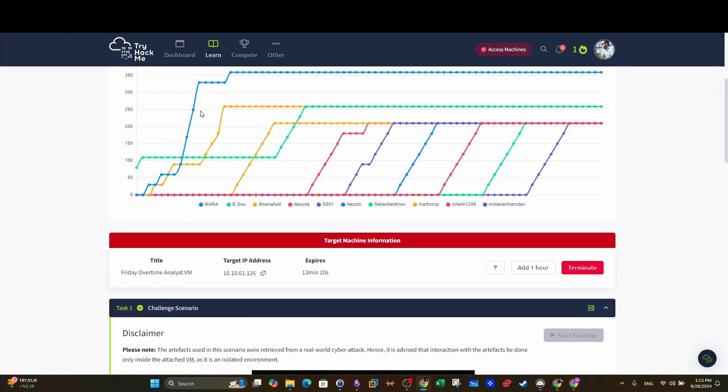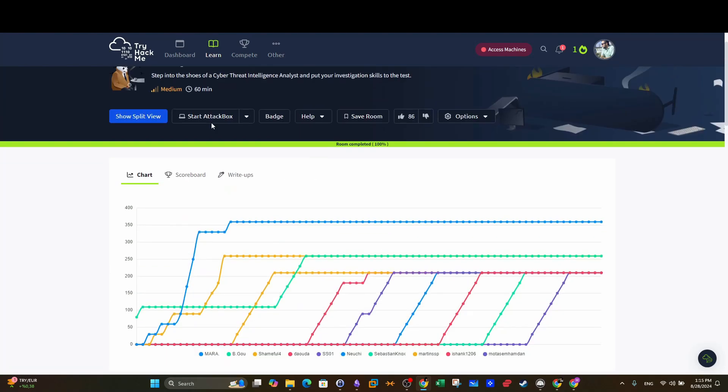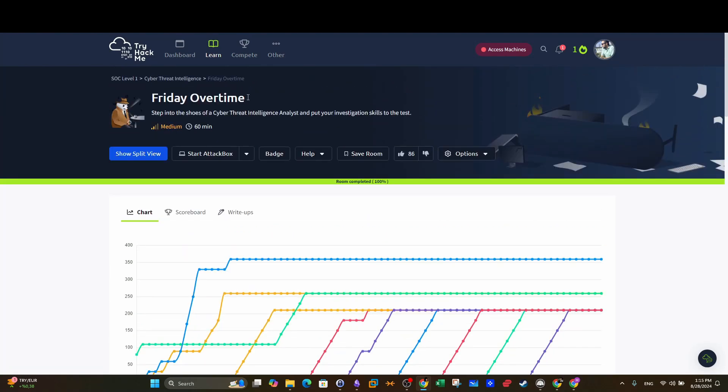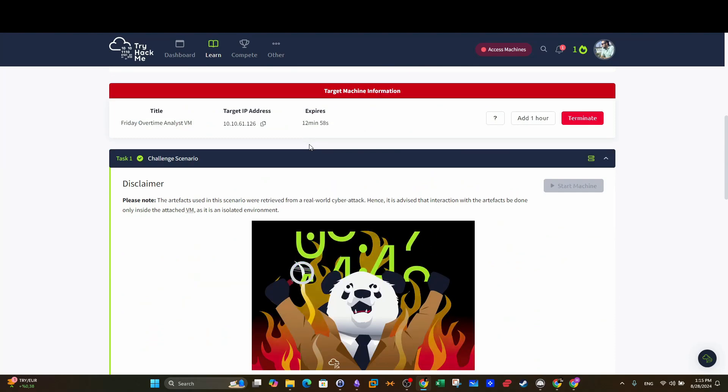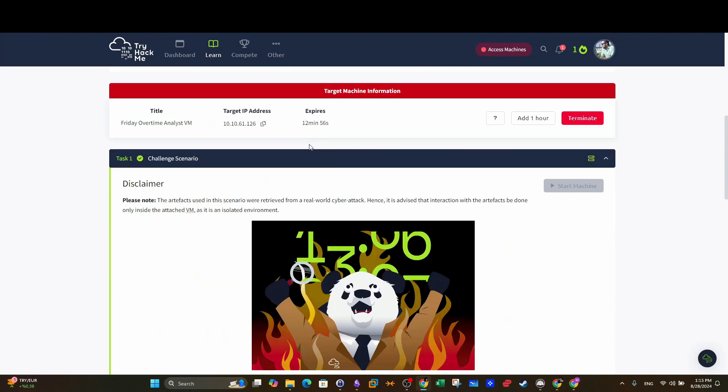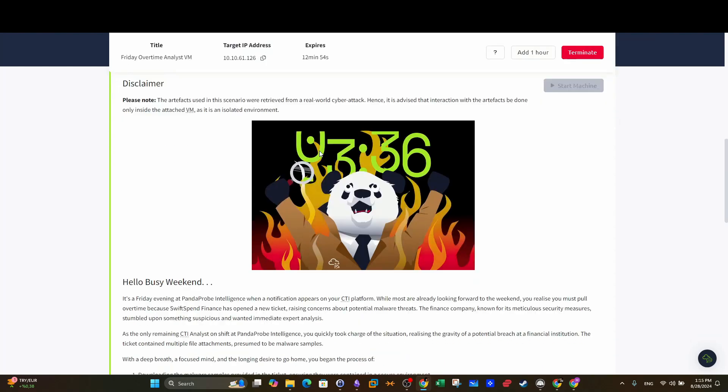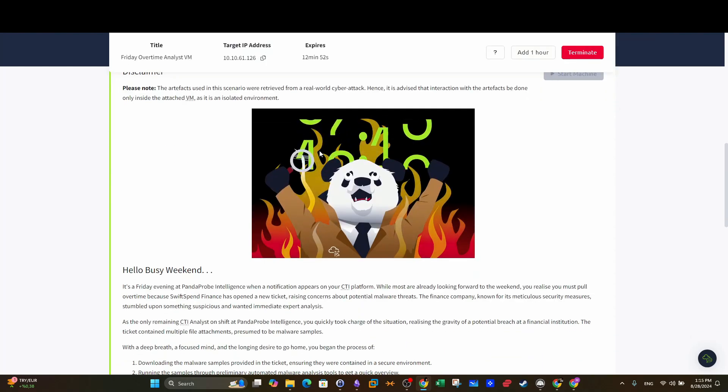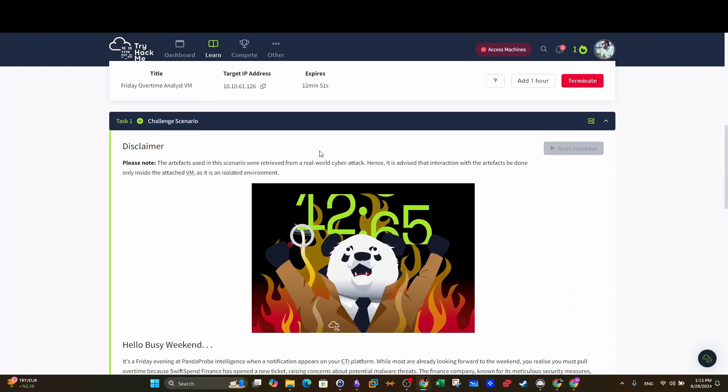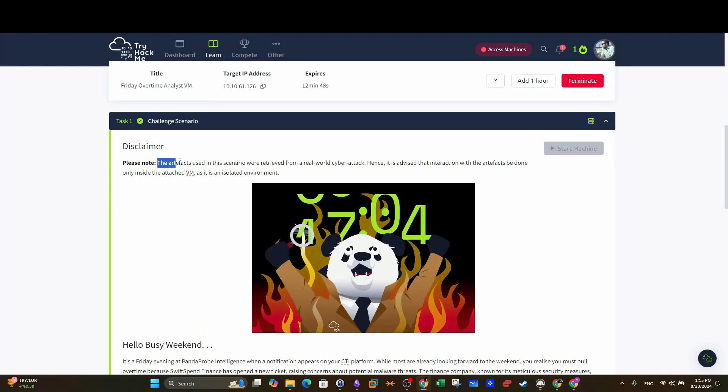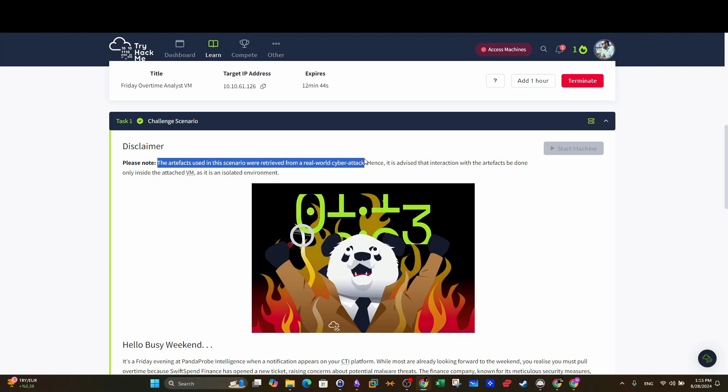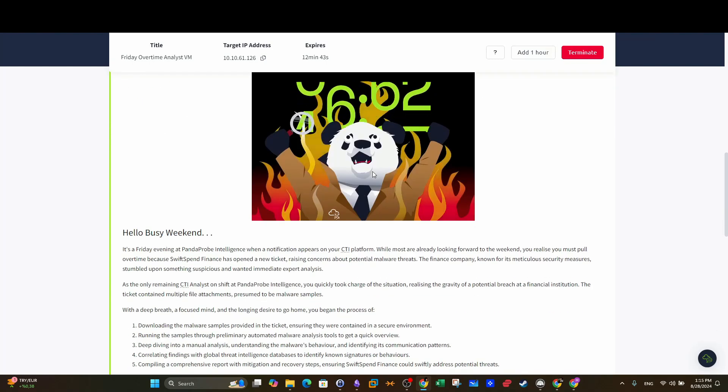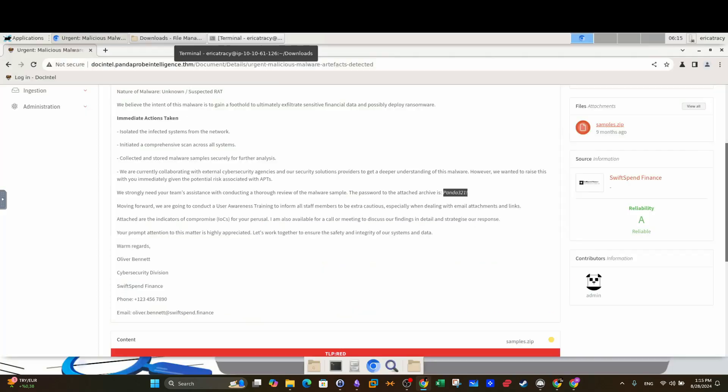Alright, so what is this all about? Basically, in Friday Overtime we step into the shoes of a cyber threat intelligence analyst. You see how this looks like from the perspective of an analyst or specialist who gathers intelligence about malware samples. So this is a real scenario as stated by the authors of the room.